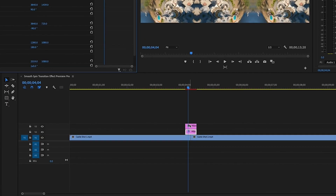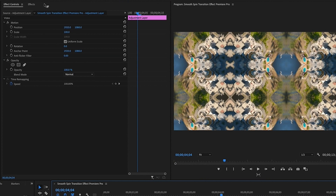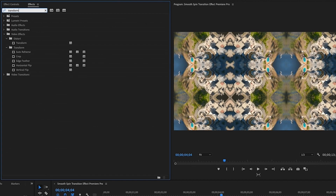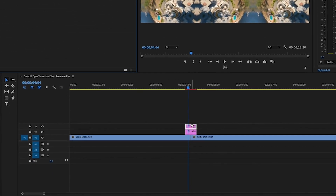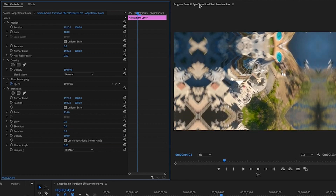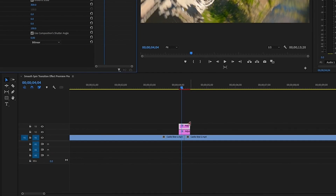Now move to the top adjustment layer — this is where we do the actual spin. Go into Effects, clear the search, type Transform, grab the Transform effect and put it on the top adjustment layer. In Effects Controls, the first thing to adjust is Scale — set it to 300%. The reason for 300% is to zoom back to the original image and compensate for the black border that appears when we rotate.